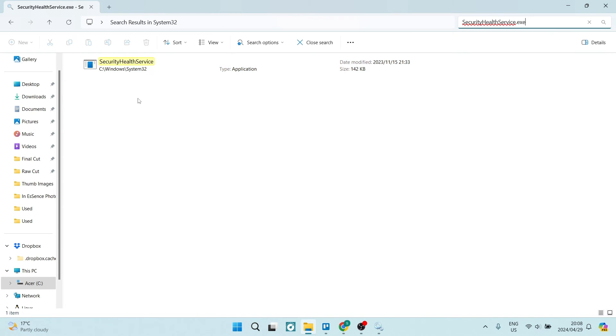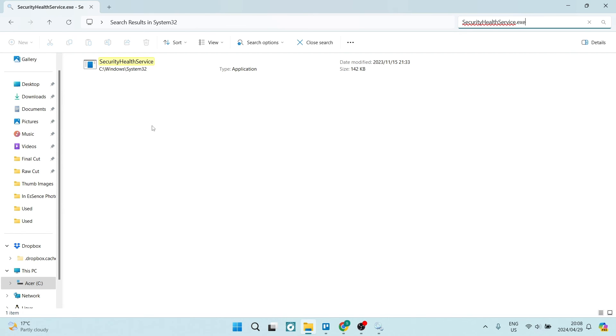For some reason it has maybe gotten corrupt or it has been uninstalled, possibly by mistake or most likely by mistake. So as I said, the link is in the description. You can go ahead and you can download this, and what you need to do is make sure that it is in this exact file location.